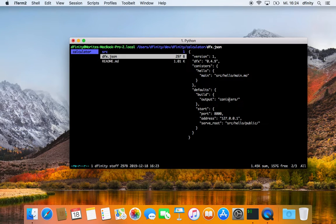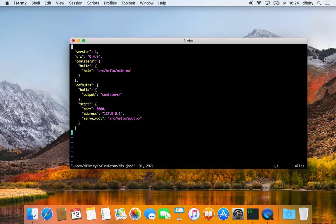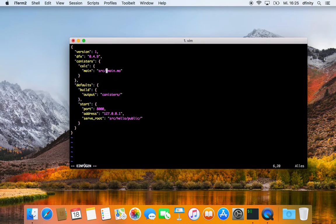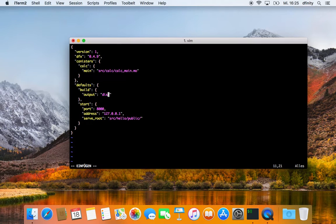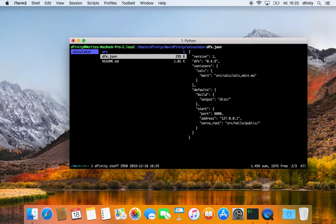Down here you have your output path which currently points to canisters, and you have some stuff for the front end where you can specify your port and from where to serve the front end, which is currently not important for what we are planning to do. The first thing I want to do is change the configuration file — I want to rename my canister to calc and also change the path, and change my output directory to dist. Let's save and quit.